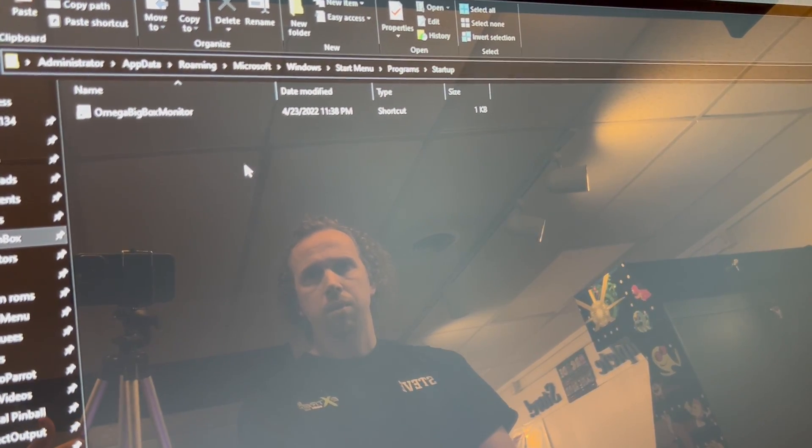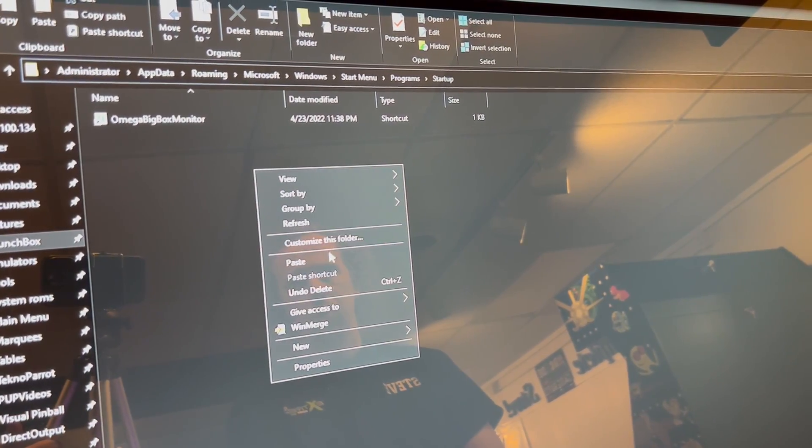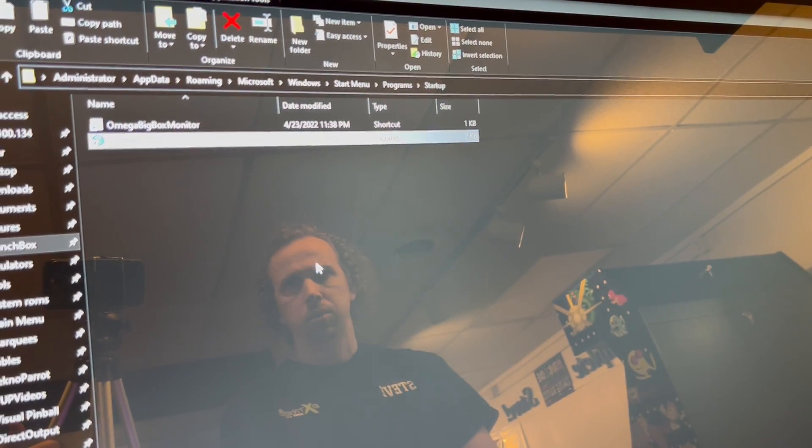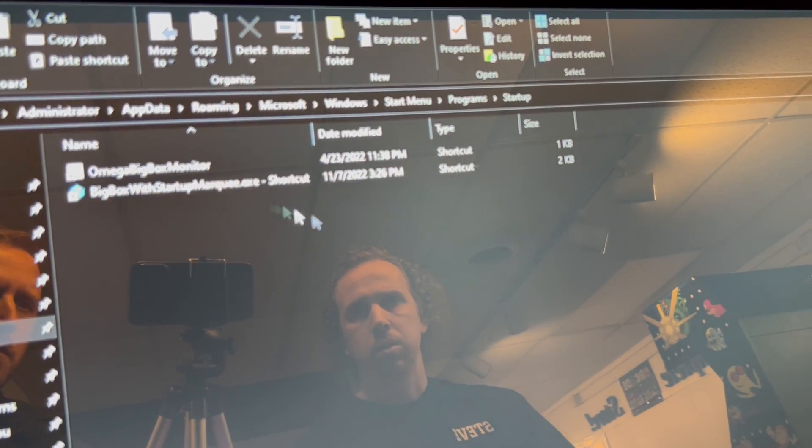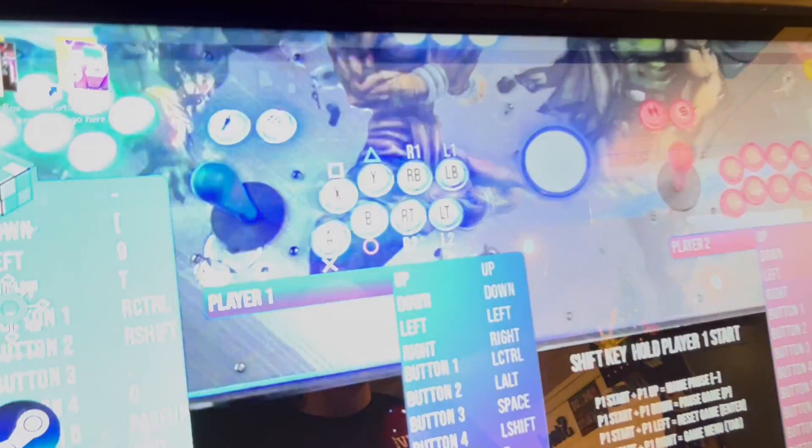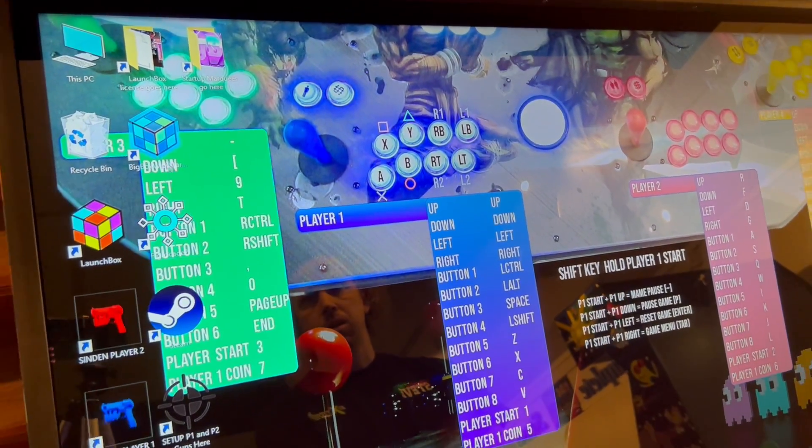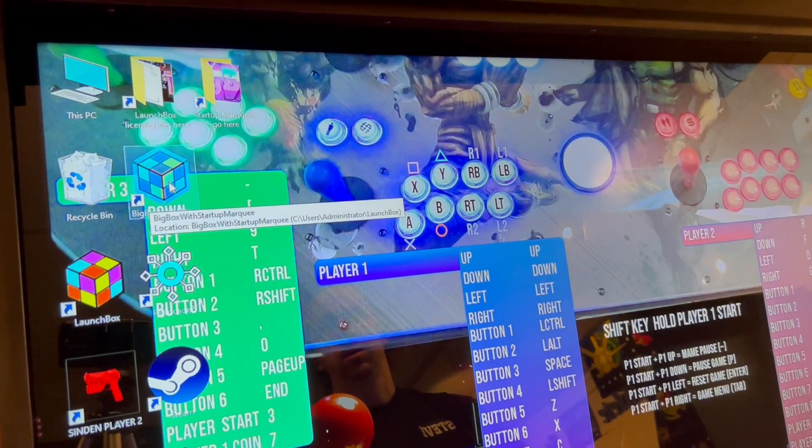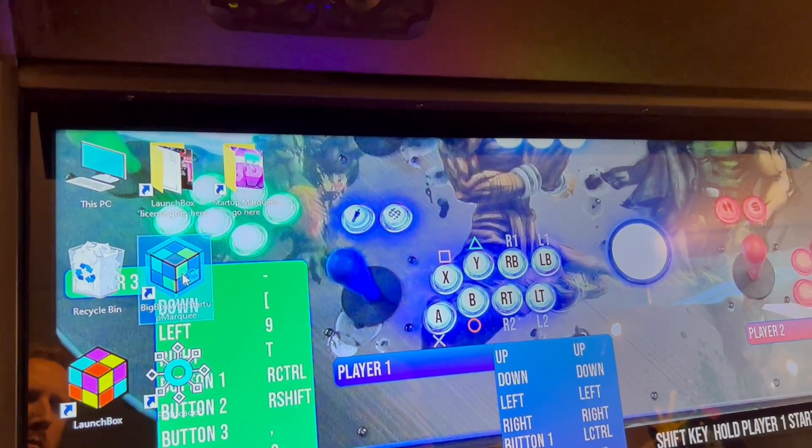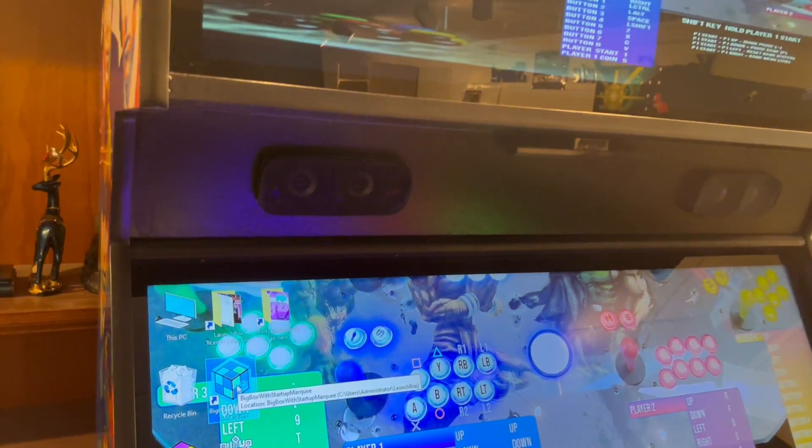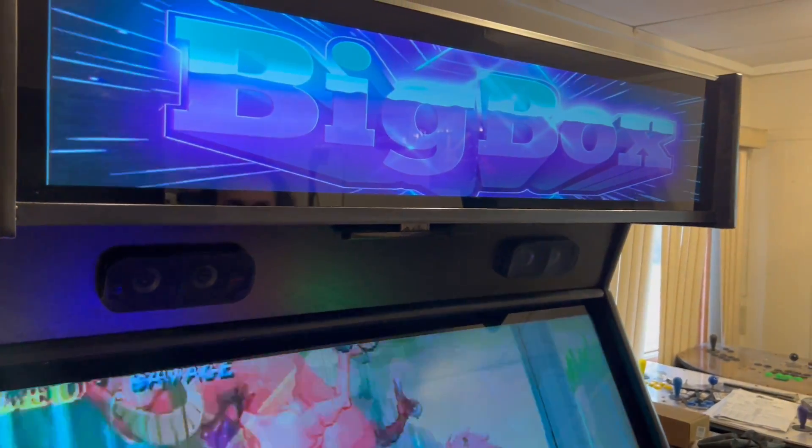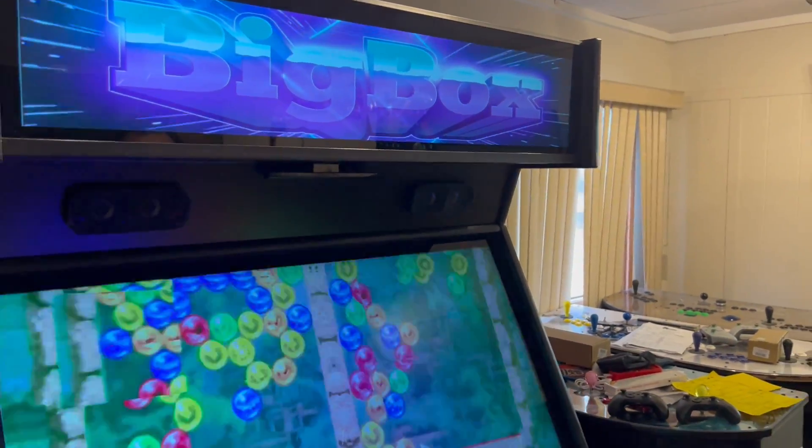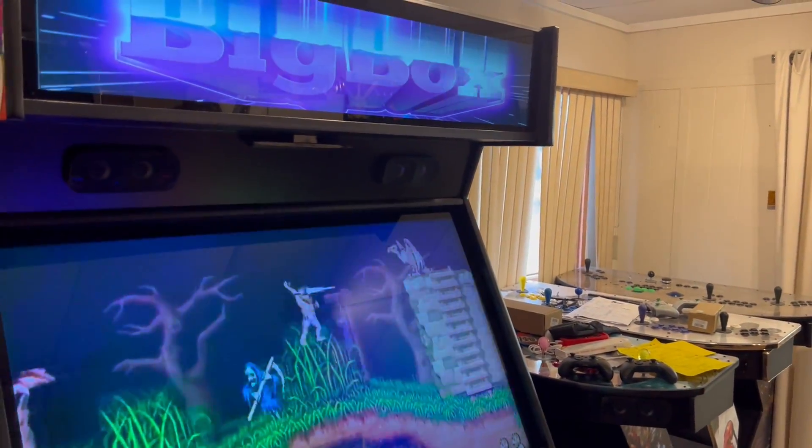And then from here, right click and paste. Now that I brought that shortcut here. So now from here, we can exit out and then I'm going to start up big box on my desktop here. That's going to do the startup. And then now we got that nice big box emblem up on the top there for the startup.